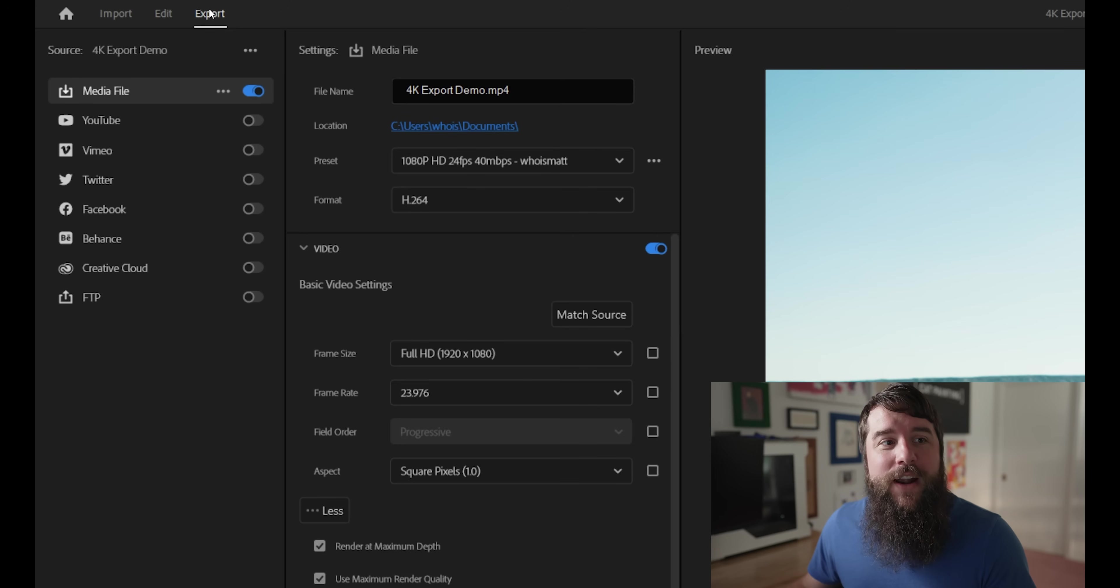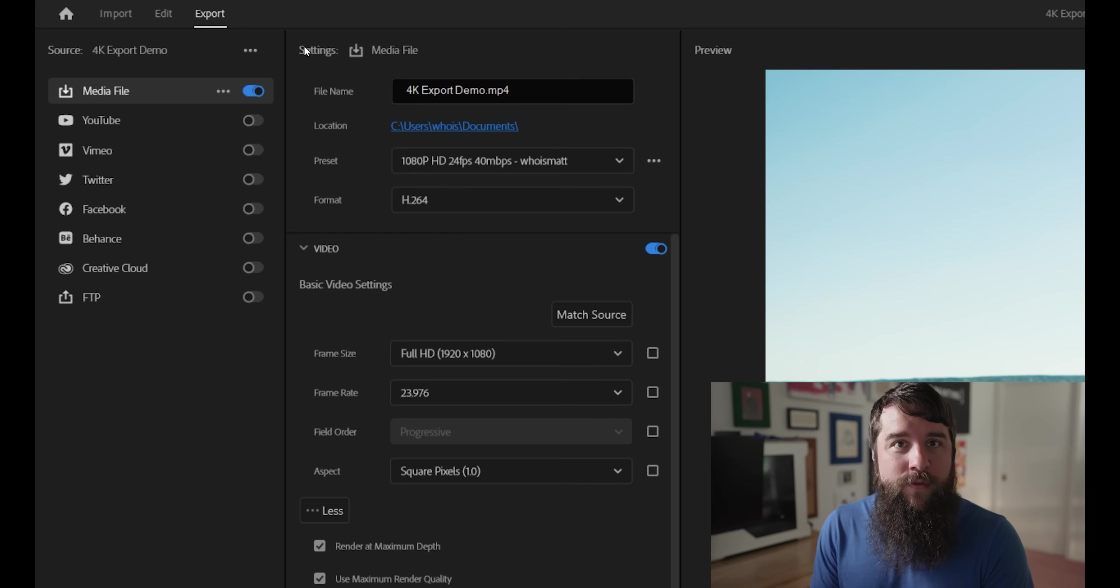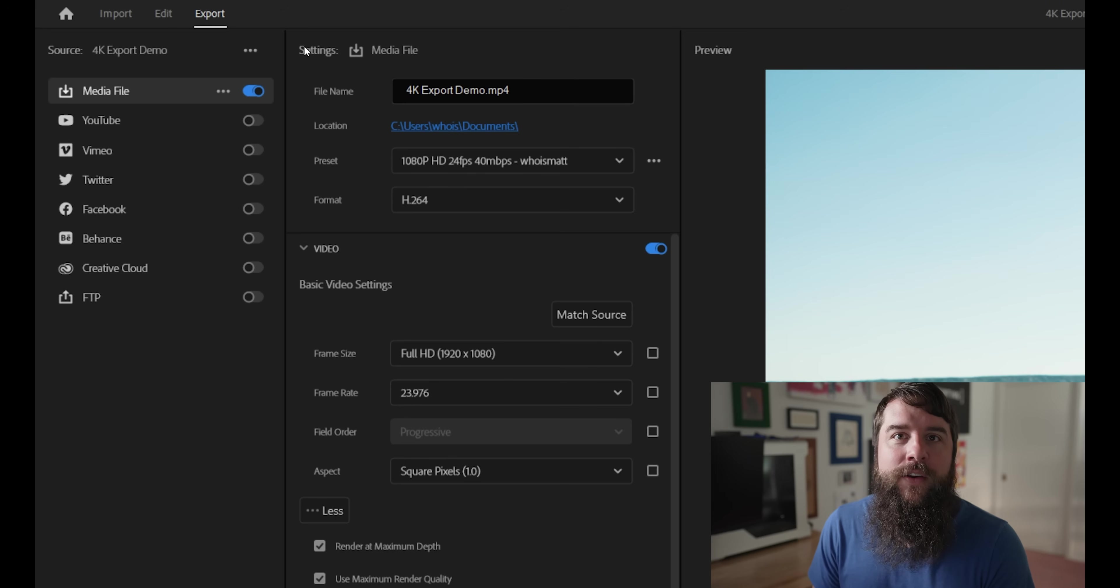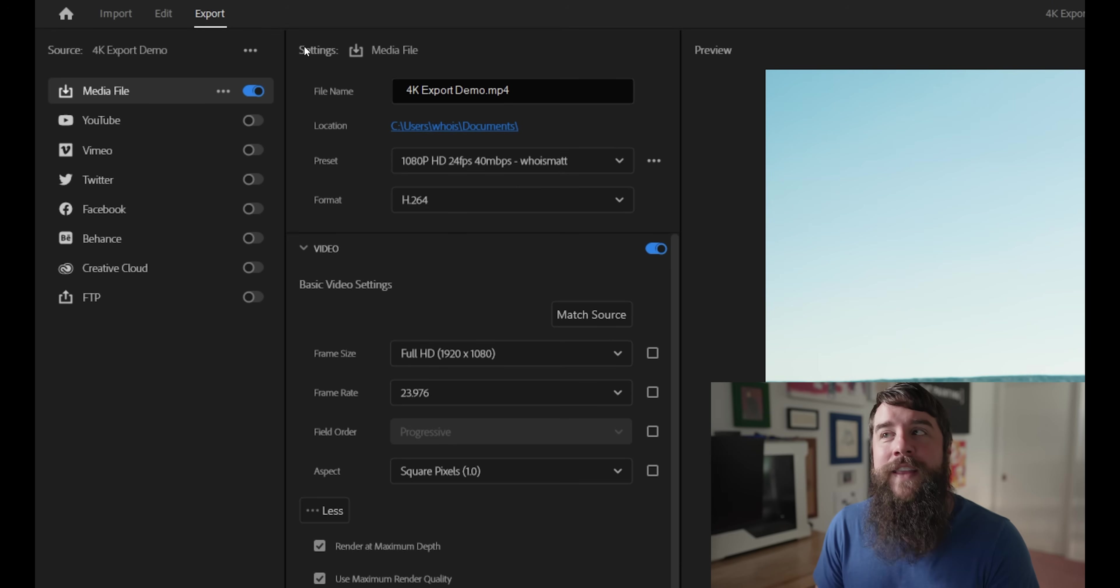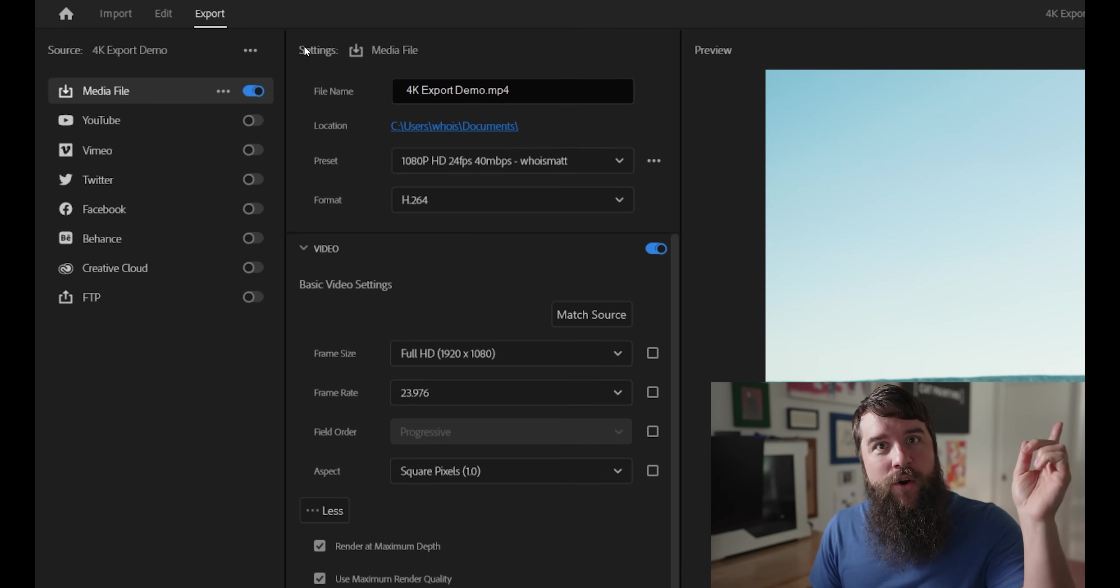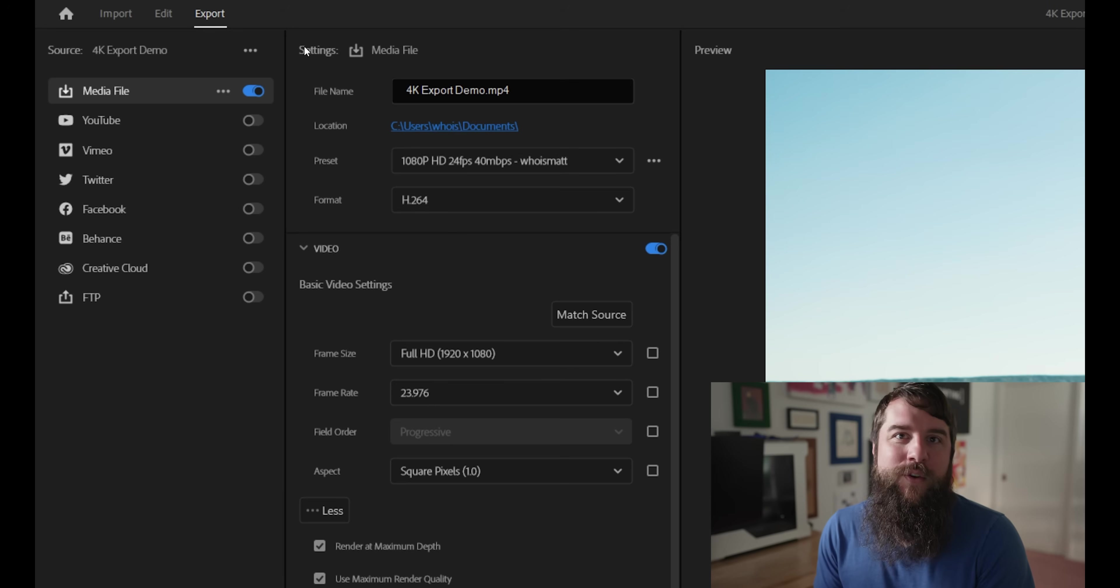If you do not see this export tab, that means you're probably on an earlier version of Premiere and your export setup will look different than how it looks here. But the good news is that I actually have another video that you can watch for exporting in the previous version of Premiere Pro. And I will link to that video in the corner and down in the video description if you want to watch that.